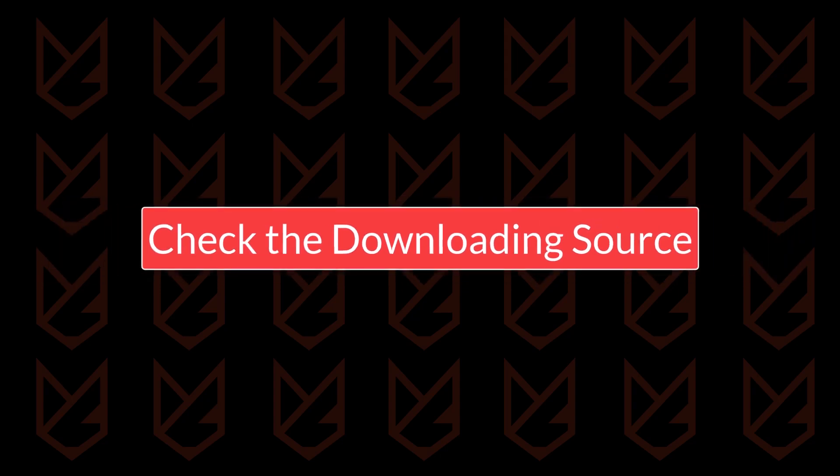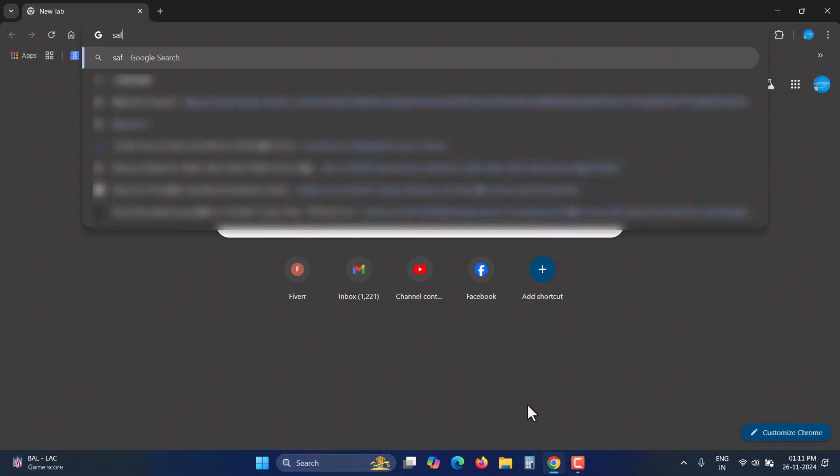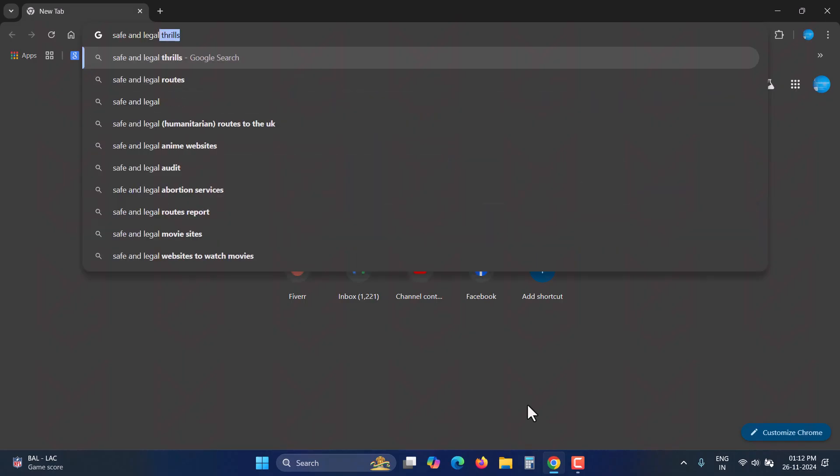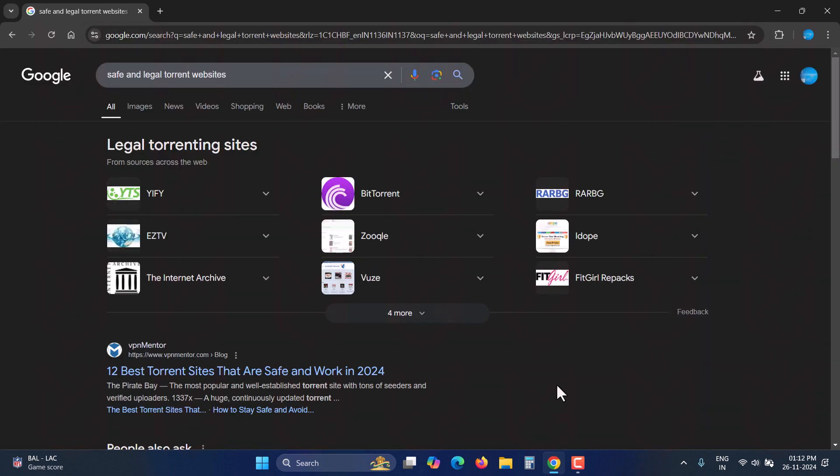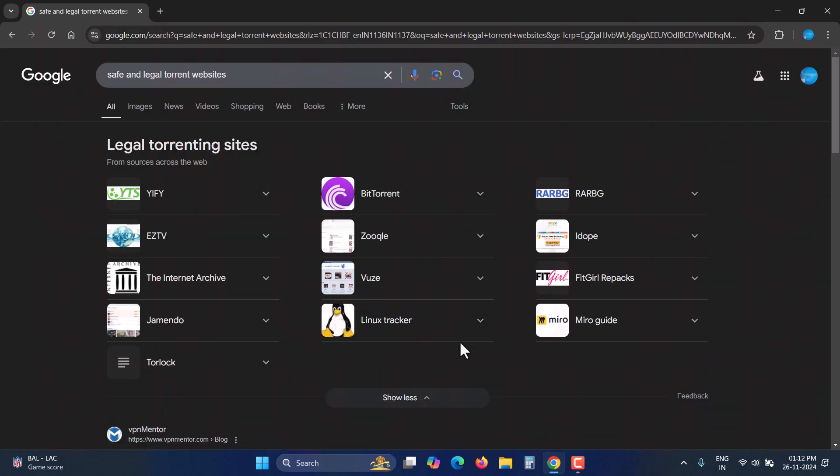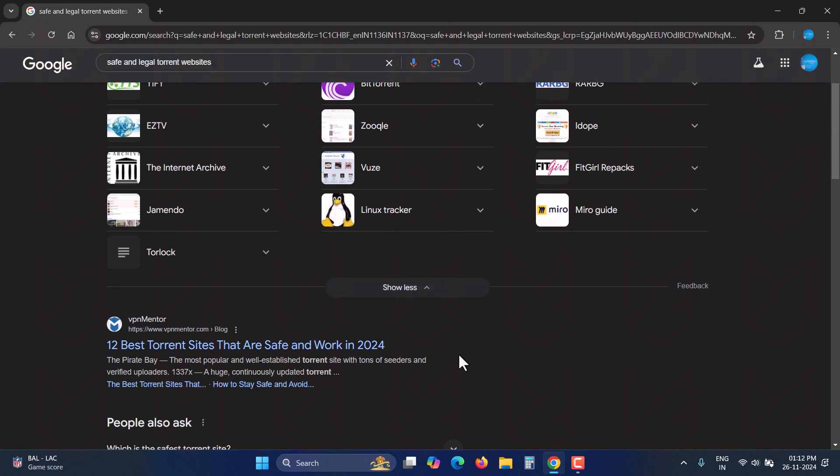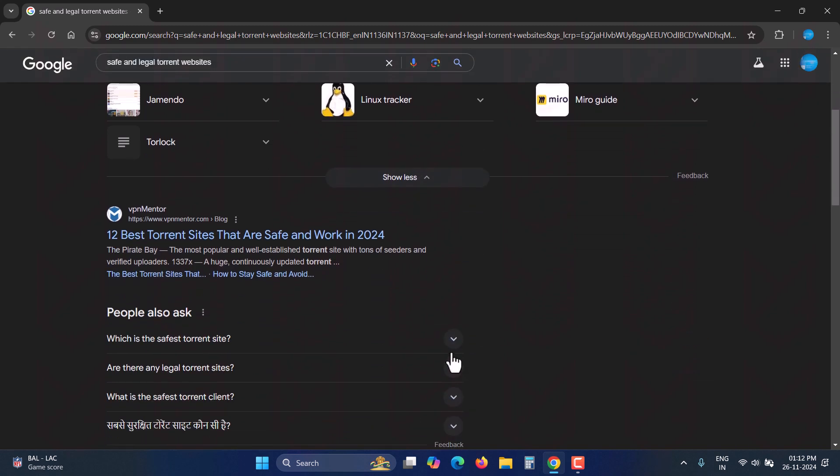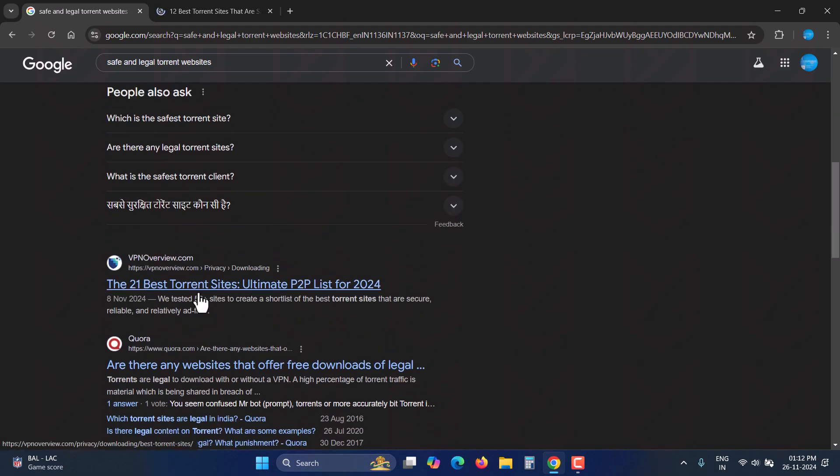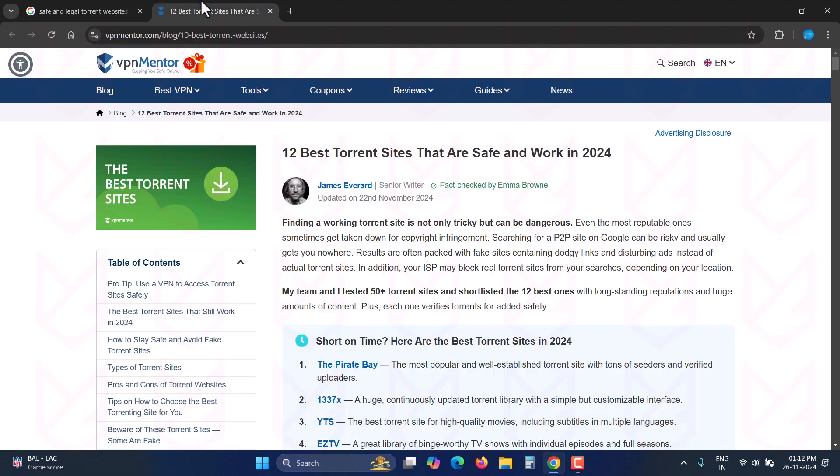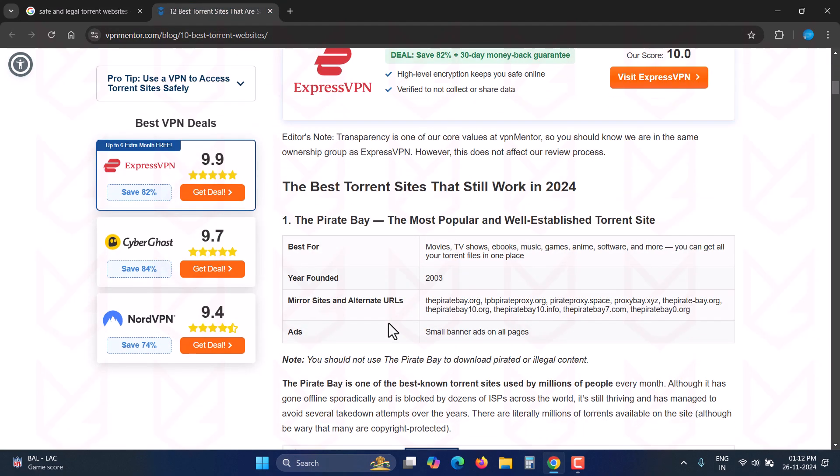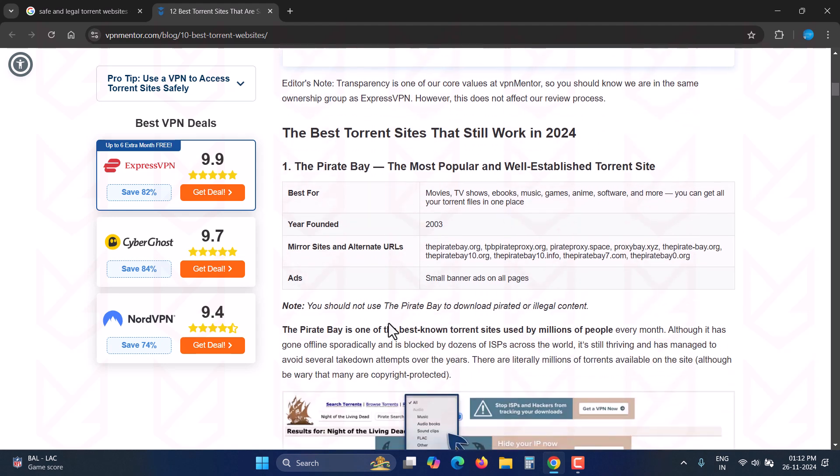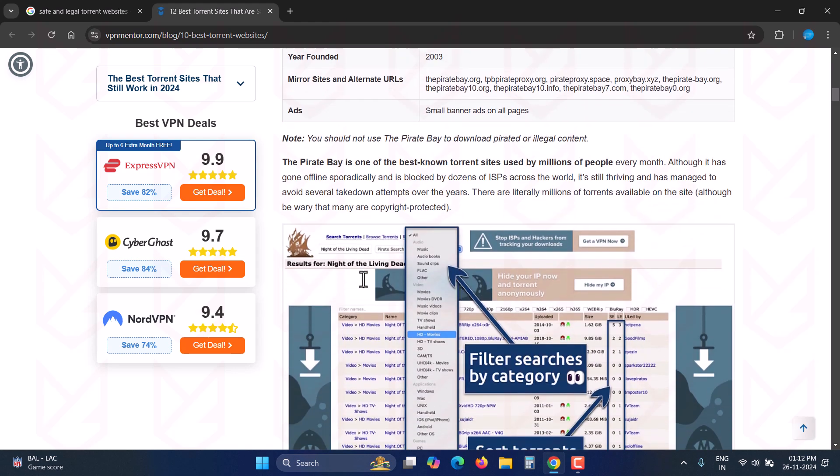Check the downloading source. The next thing you should check is the downloading source. From where are you downloading the torrent? Is it reliable? Is it trustworthy? Ask these questions before proceeding. Torrent sites that redirect you to malicious pages when you land on them or click anywhere cannot be trusted. If these sites redirect you to malicious pages, it wouldn't be surprising if they bundle viruses with torrents.